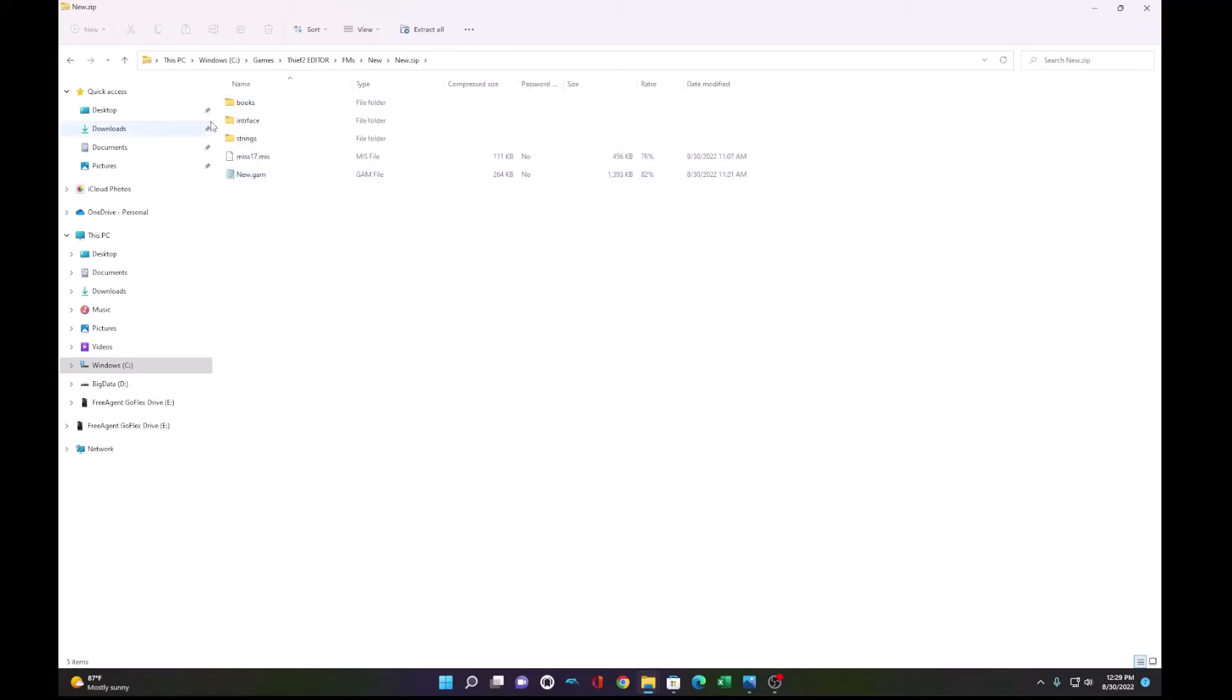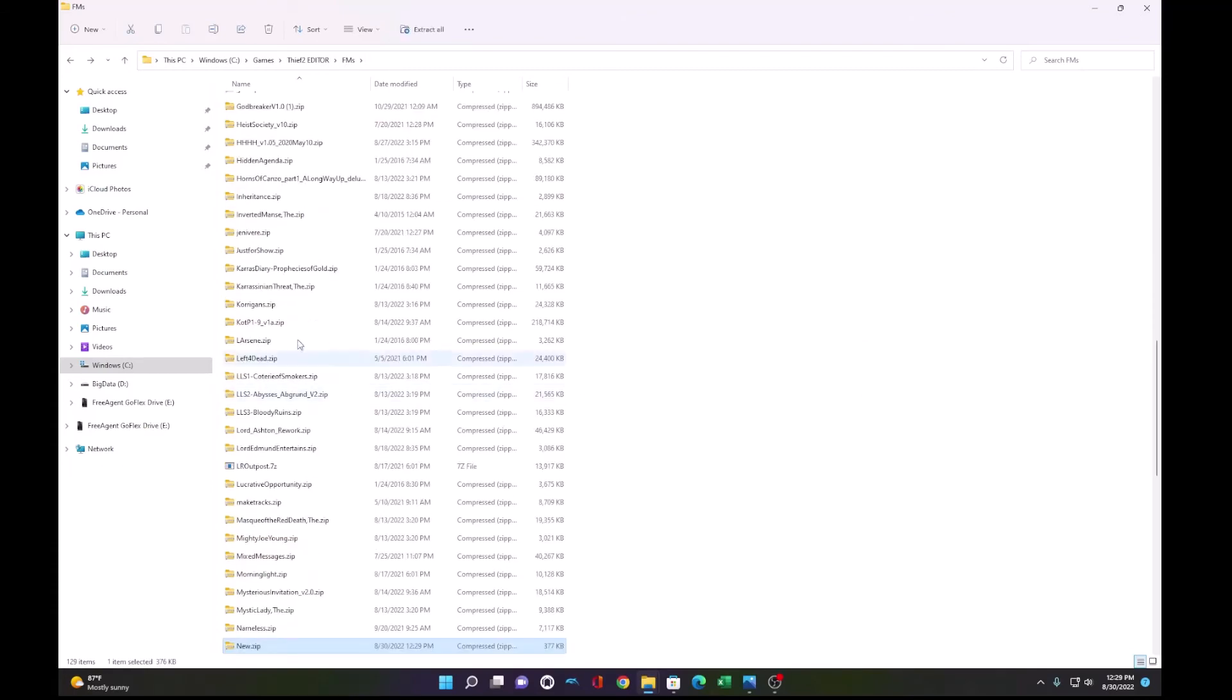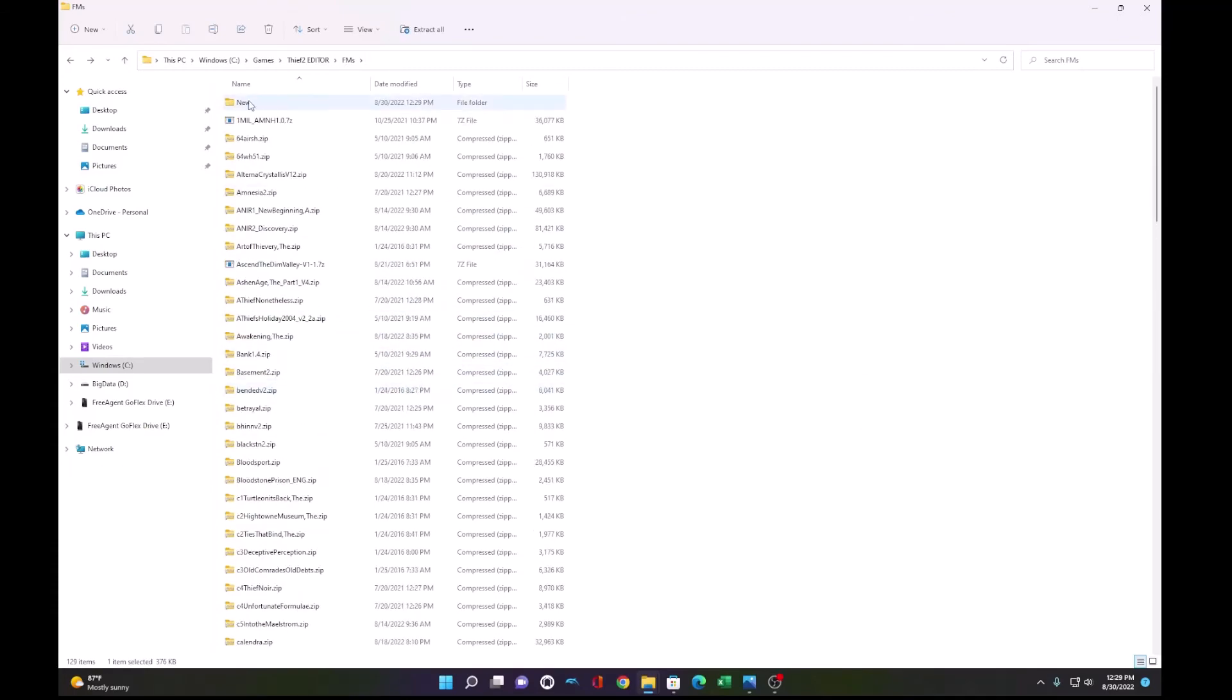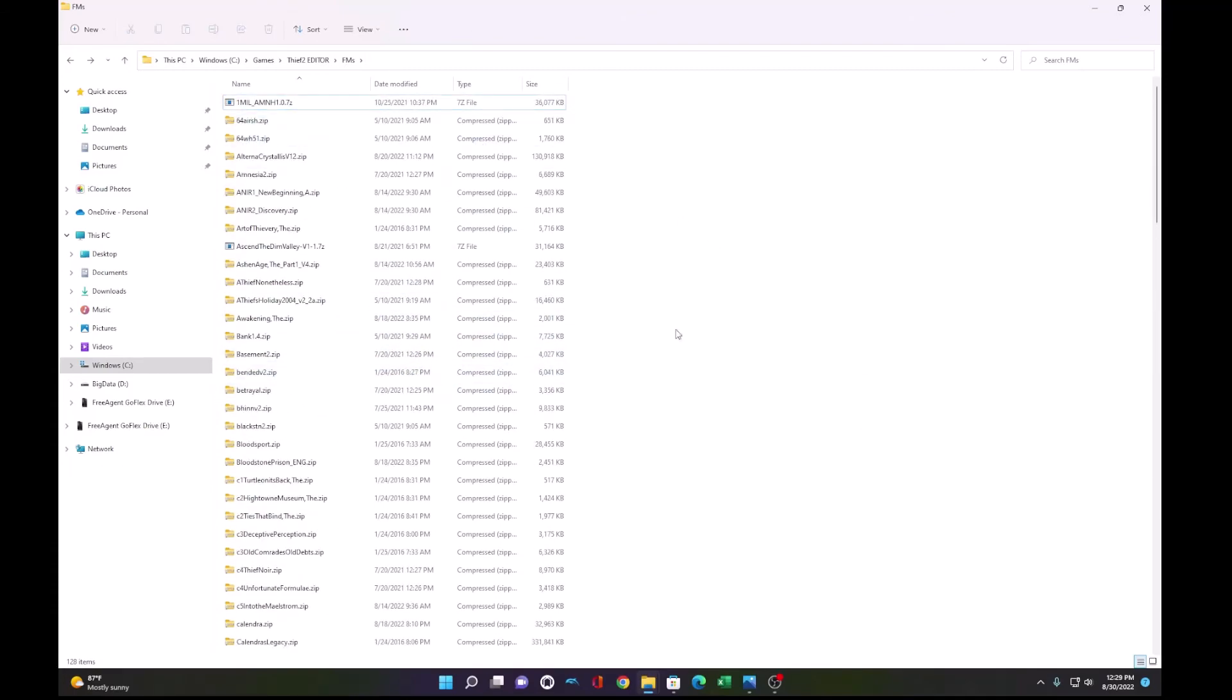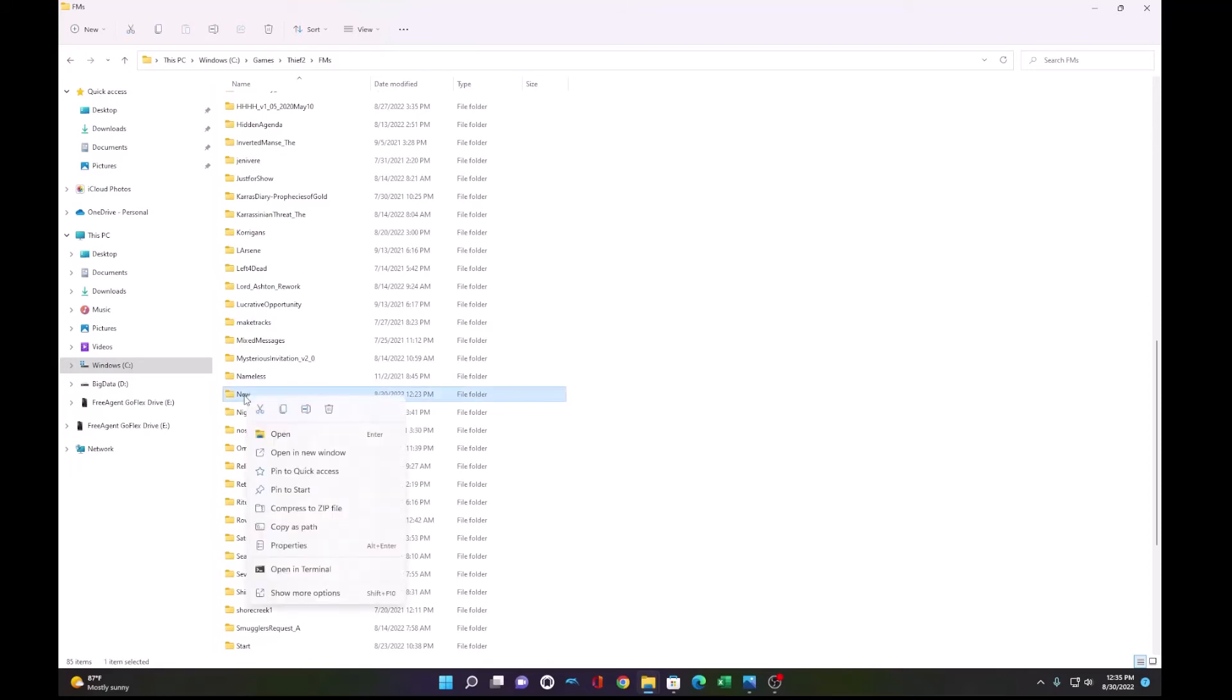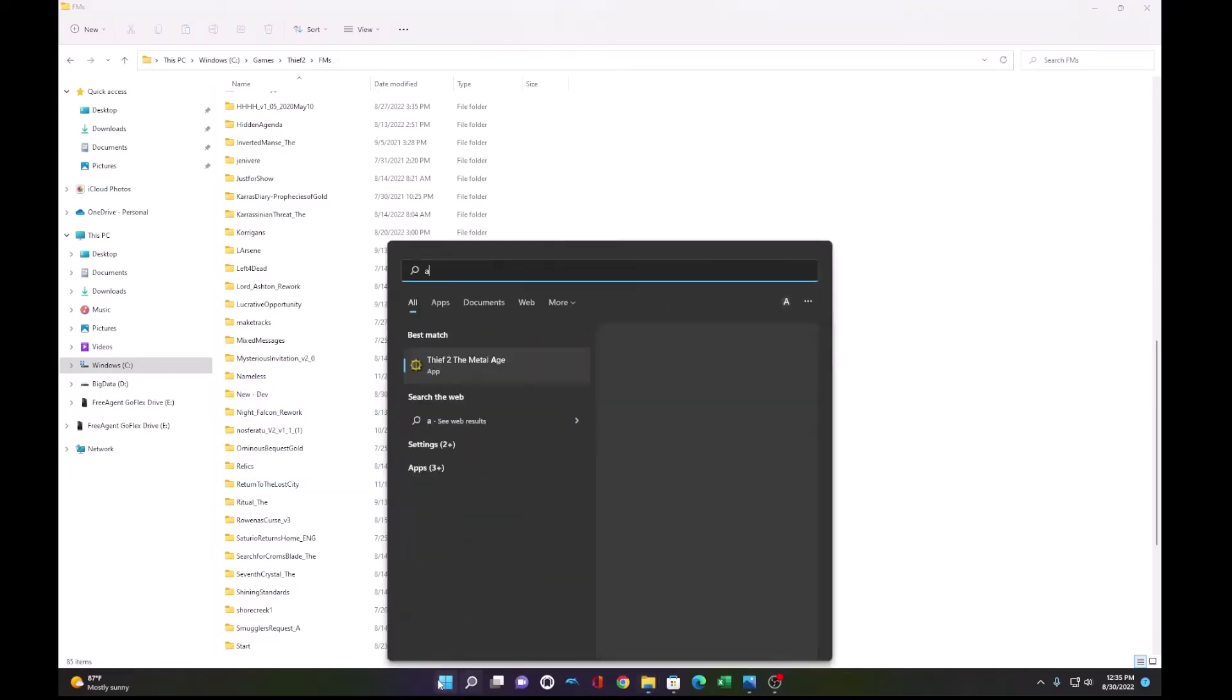That will contain all our files. Let's put this zip file in our FM folder, delete this old file, and we are ready to test a deploy. So the way AngelLoader works is it's going to extract our zip file back into this directory. So to test the deployment, let's rename our original folder, and that way it's going to deploy a new folder.